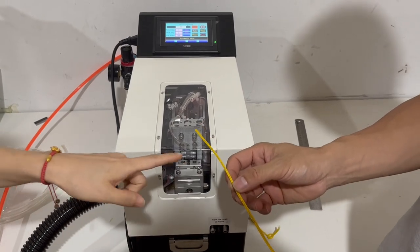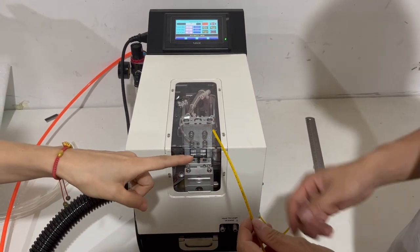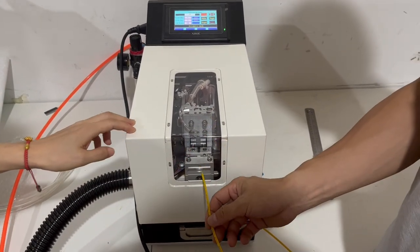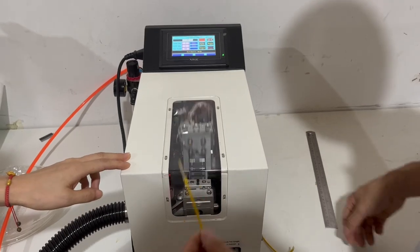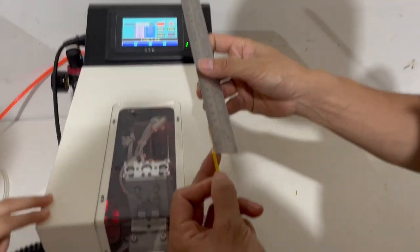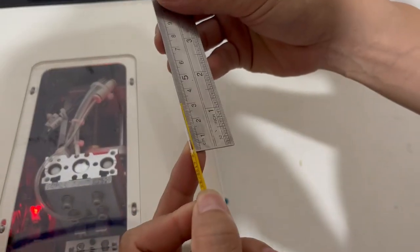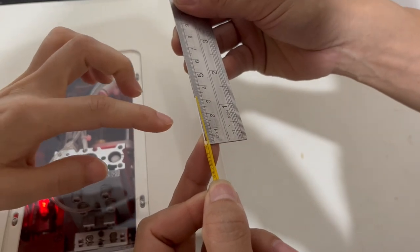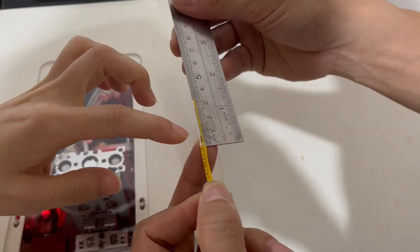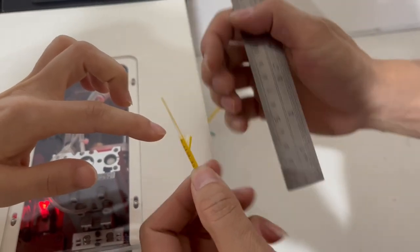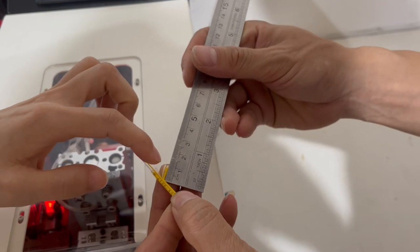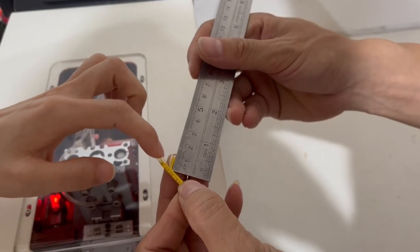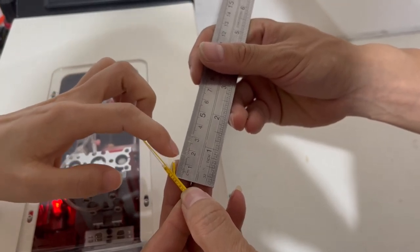Now first we will show you 1.6mm duplex cable. The length is 28mm and the cable sliding is 8mm.